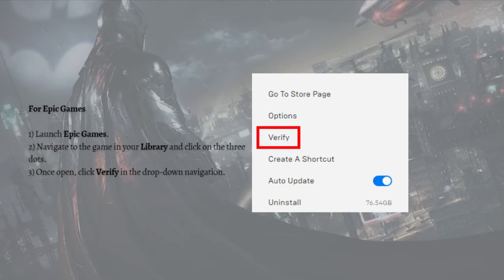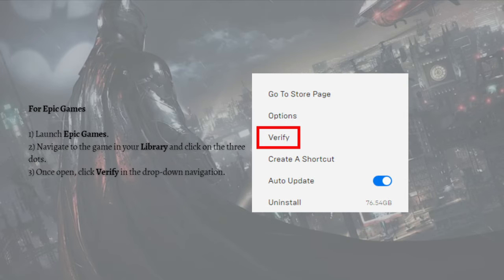Now you can try launching your game again and play for a while to test the issue. If Batman Arkham Knight crashing persists, you can try the next fix.